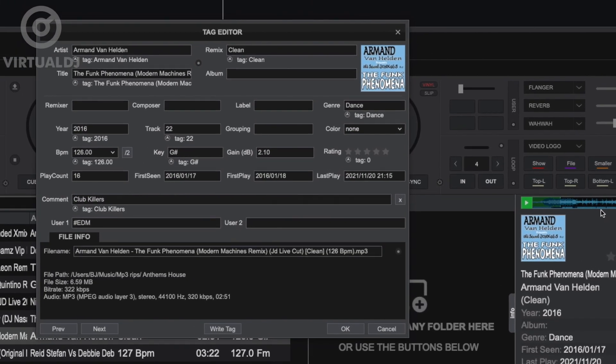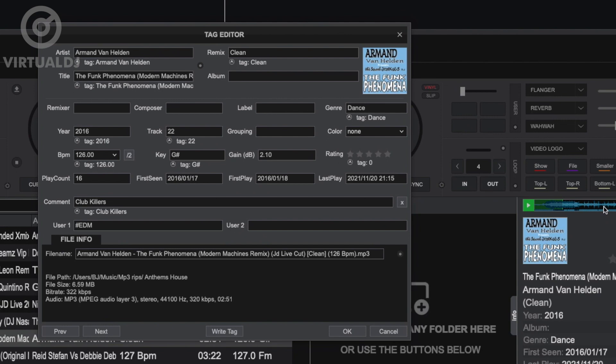And you can also open the track in the tag editor in order to change some additional tag information.